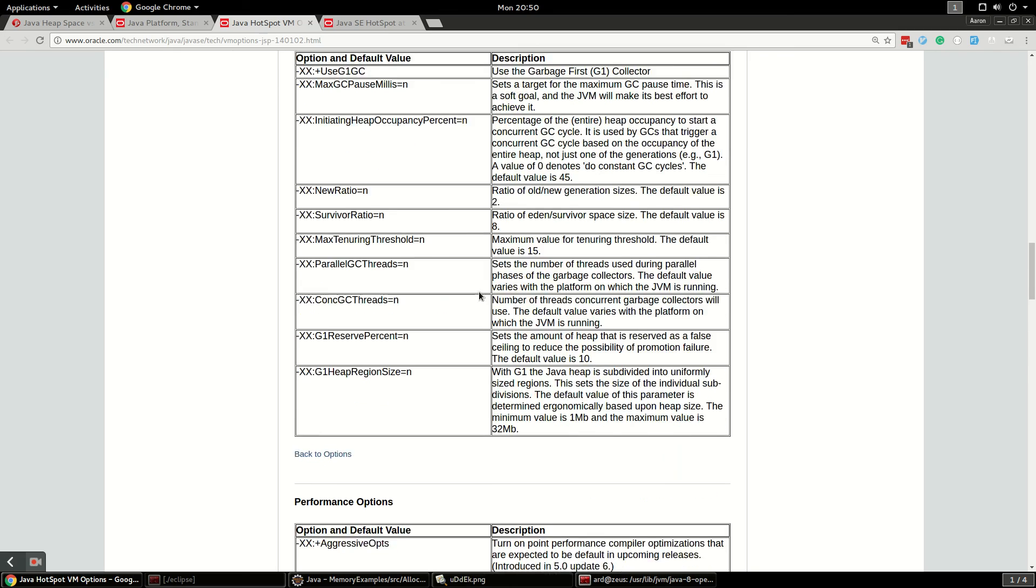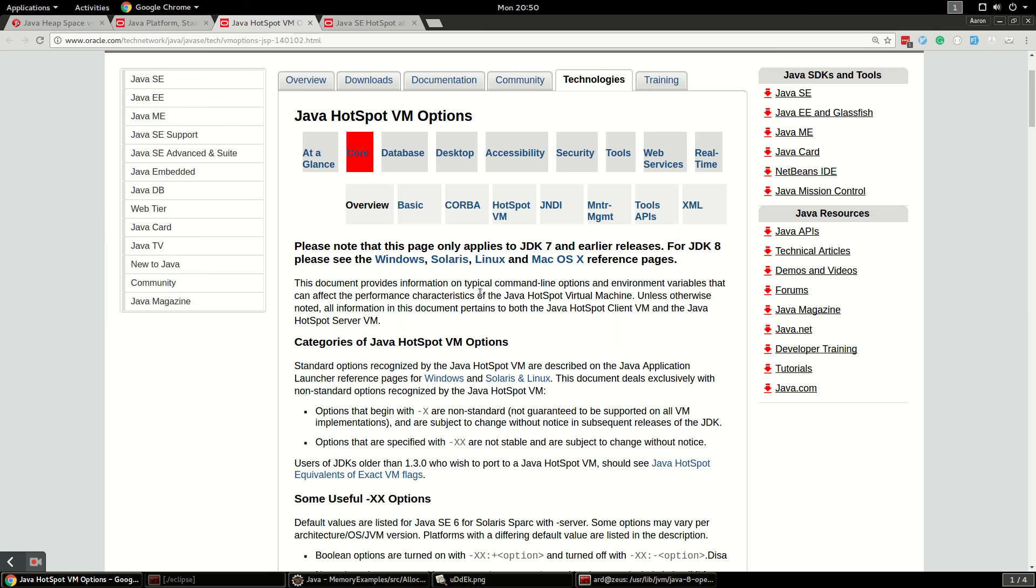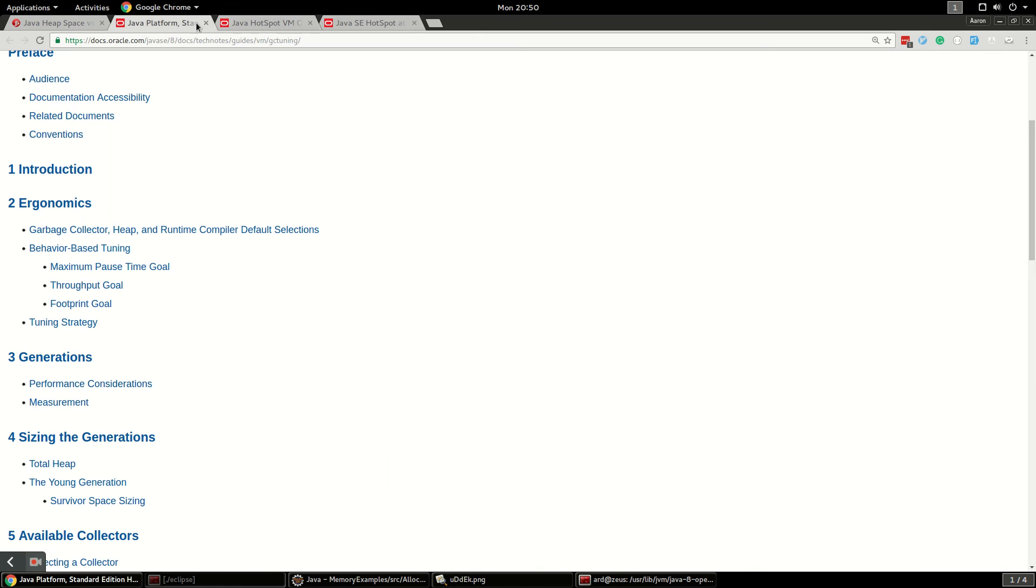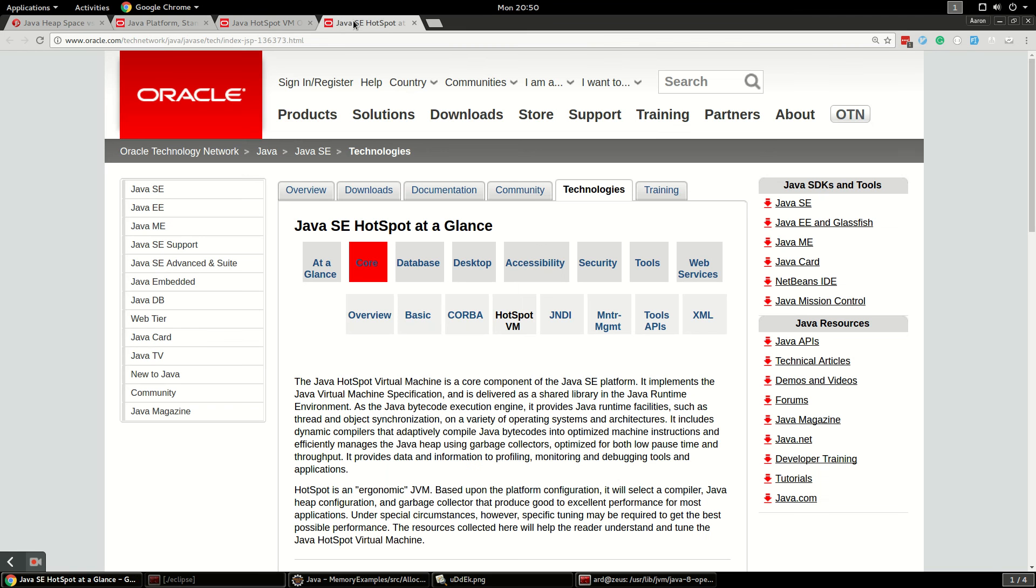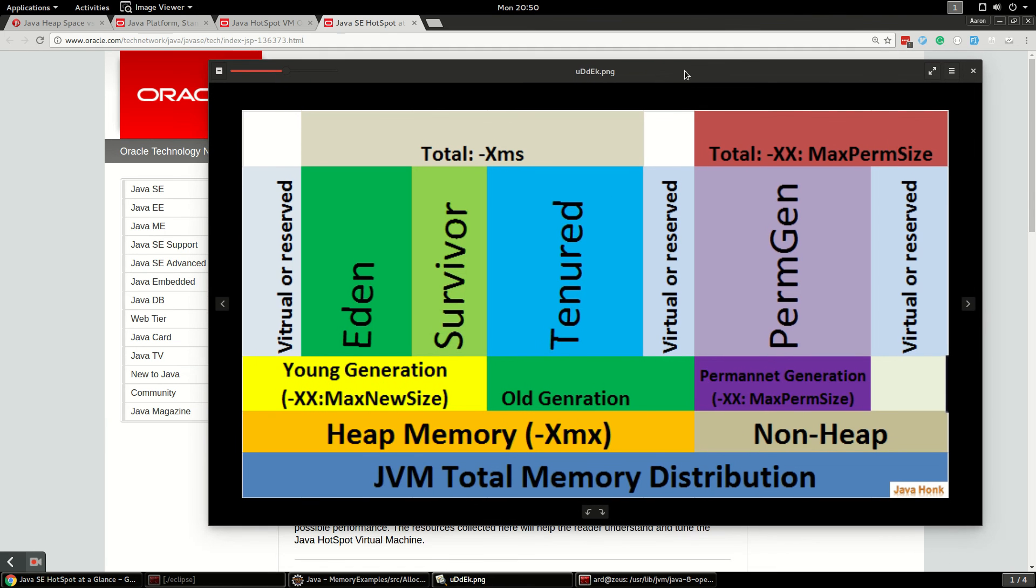So this is just my quick overview of garbage collection. I'm going to put all these links in the video and throw this cool little diagram here just showing the different parts of JVM memory. And that's it. Thanks for watching.